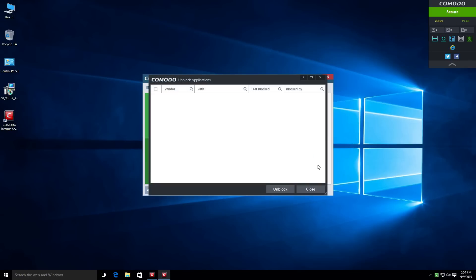And then they have this unblock application window. Now, this to me, hopefully will be easier for the average user to do because Comodo uses automatic sandboxing. Sometimes genuine applications will get thrown into a sandboxed environment and will not work properly then. This allows the user to quickly go in and basically take that outside of the sandbox.